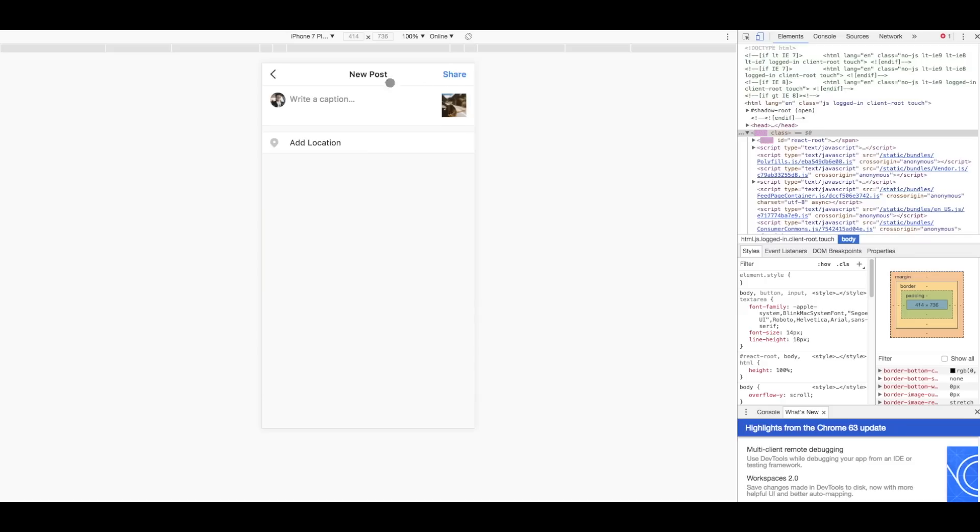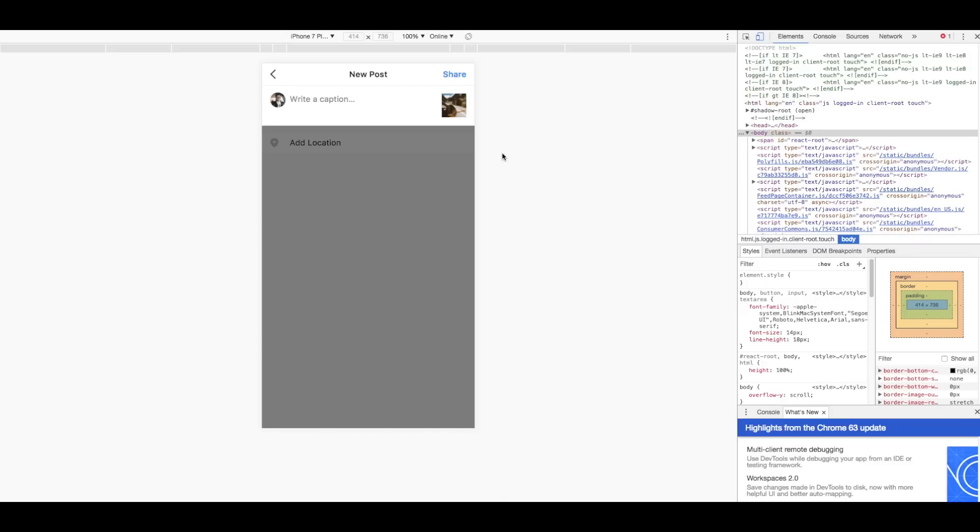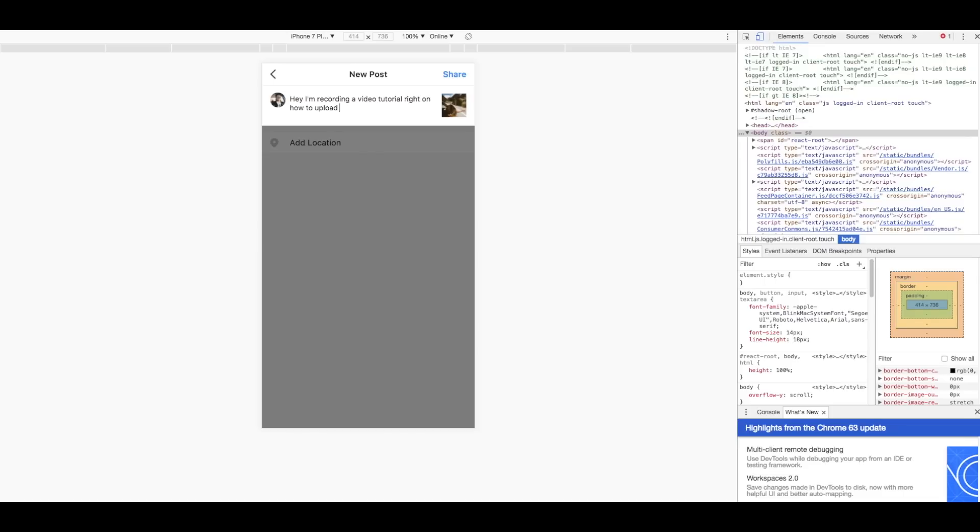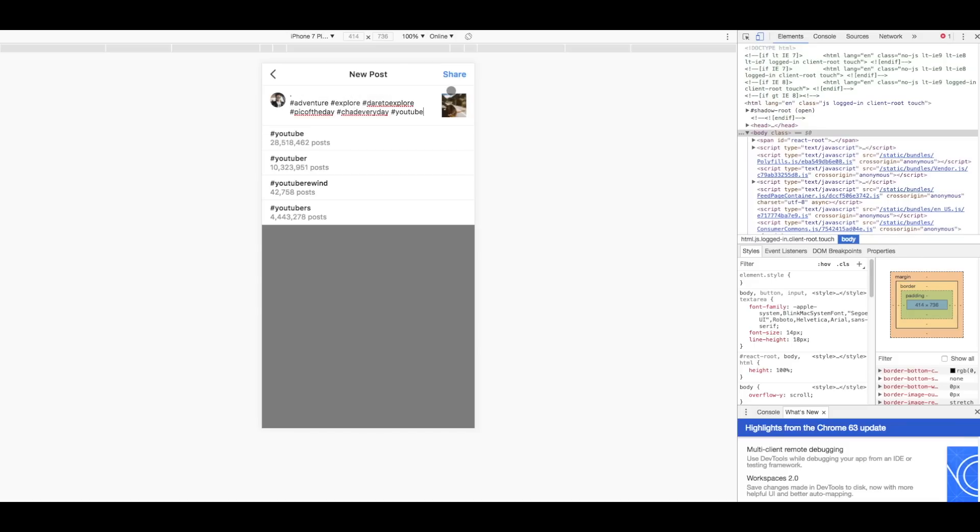Hit next and then you just go about writing your caption. So you just write something fancy, so like hey I'm recording a video tutorial right now on how to upload photos to Instagram via your desktop computer. Now that we have all of our text in, our tags and everything in.